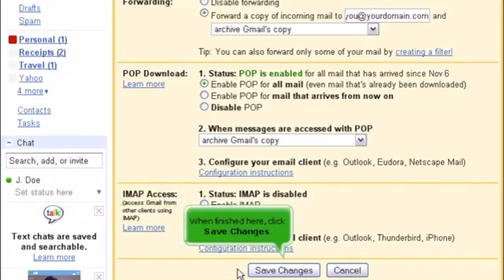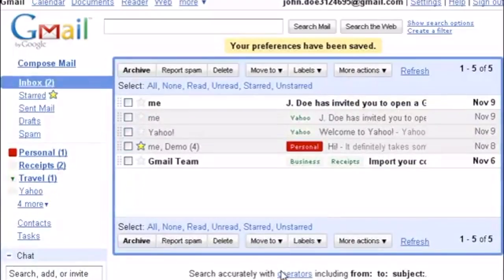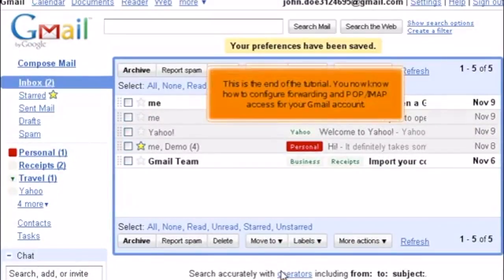When finished here, click Save Changes. This is the end of the tutorial. You now know how to configure forwarding and POP IMAP access for your Gmail account.